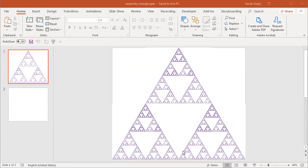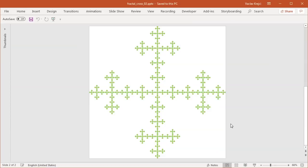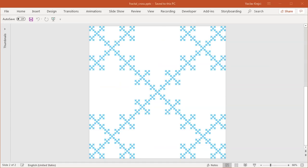Hey and welcome to another tutorial. Today we will continue with fractals inside Microsoft PowerPoint. This is what we have from the last time - it's a Sierpinski triangle. Today we will create what's called the Vicsek fractals, which are kind of like those boxes and crosses like this one.